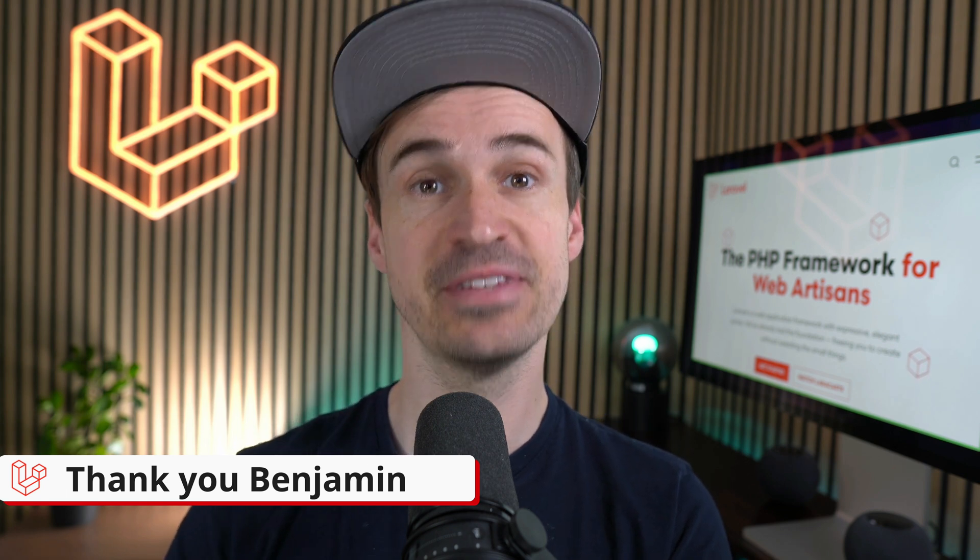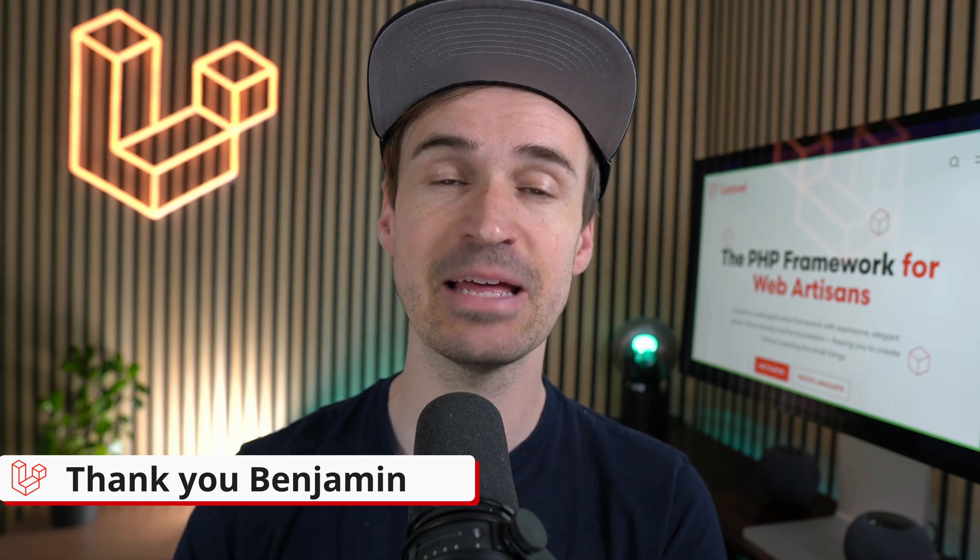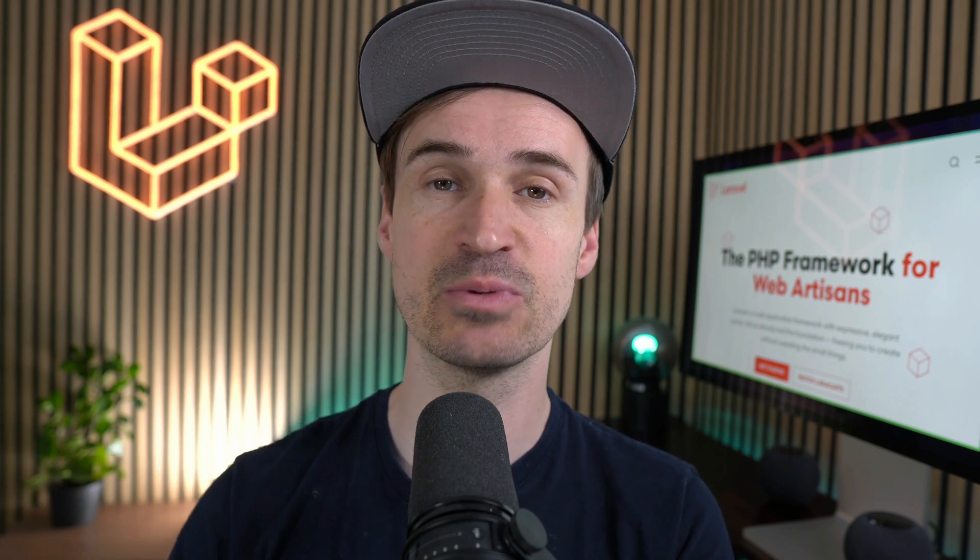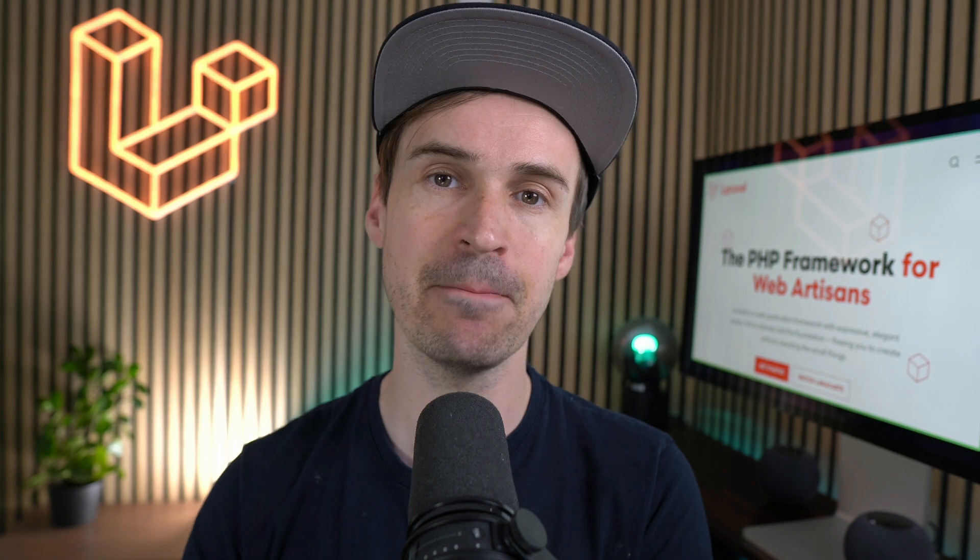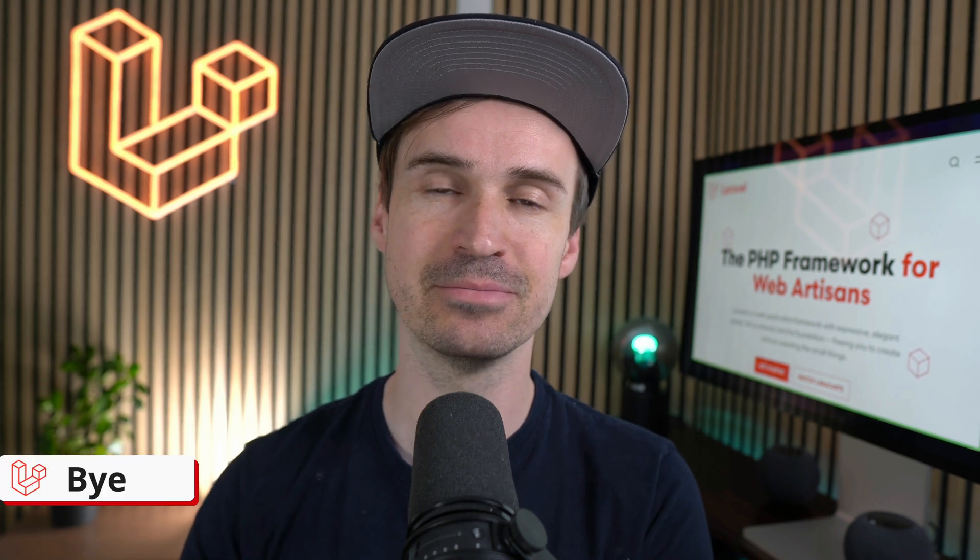That's already it for this week. Please let me know in the comments which feature you like the most, and see you next time. Bye!